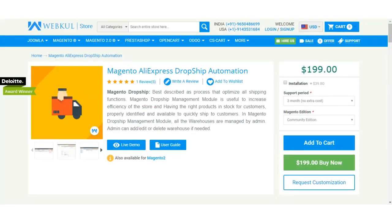Hello and welcome to this new video tutorial of Magento AliExpress dropship automation. In today's tutorial we'll be showing you how to install the AliExpress Chrome extension within your Chrome browser, and after that we'll be showing you how to import products from AliExpress into your Magento store.